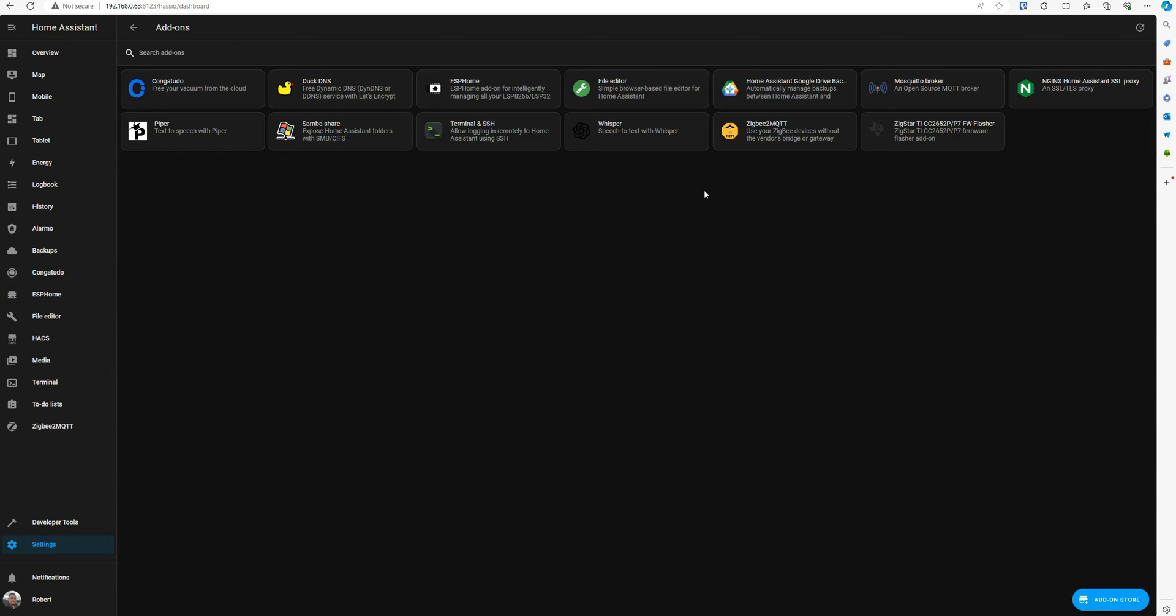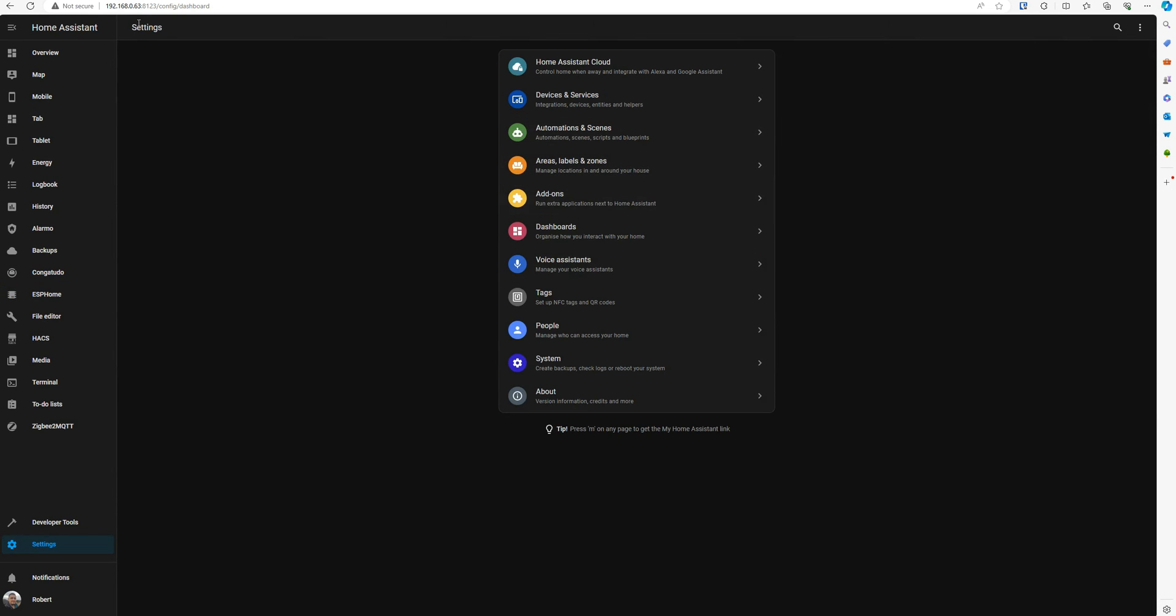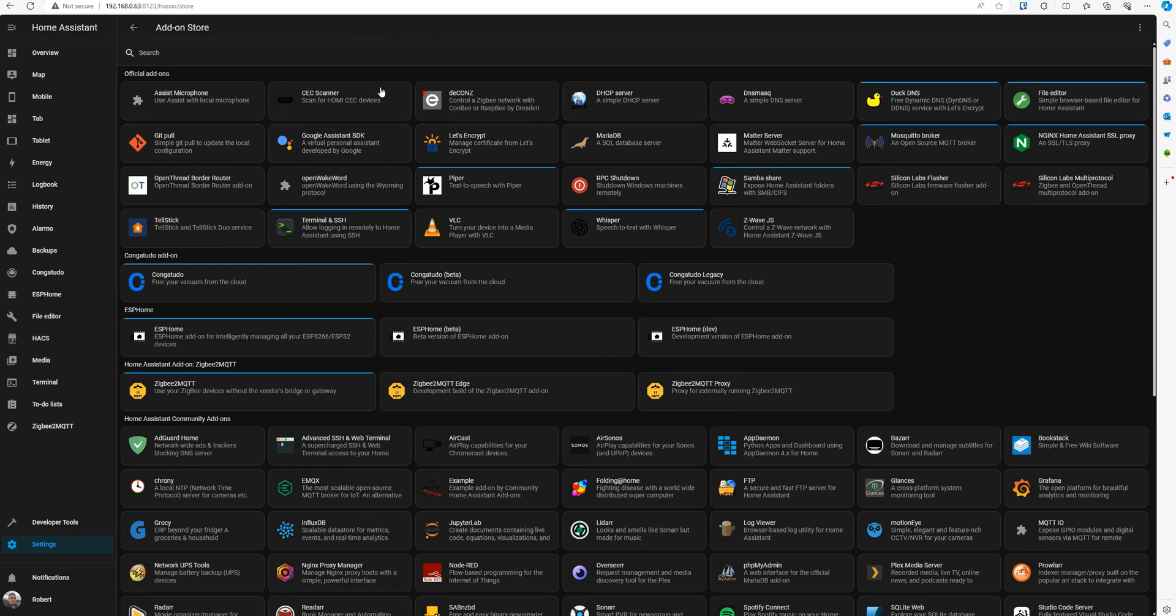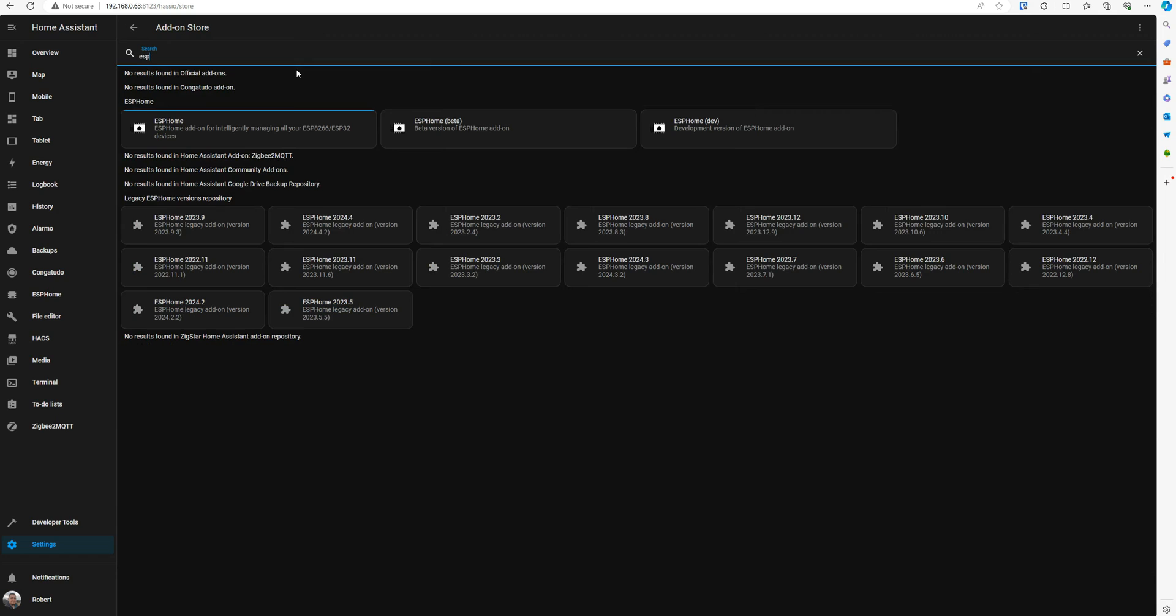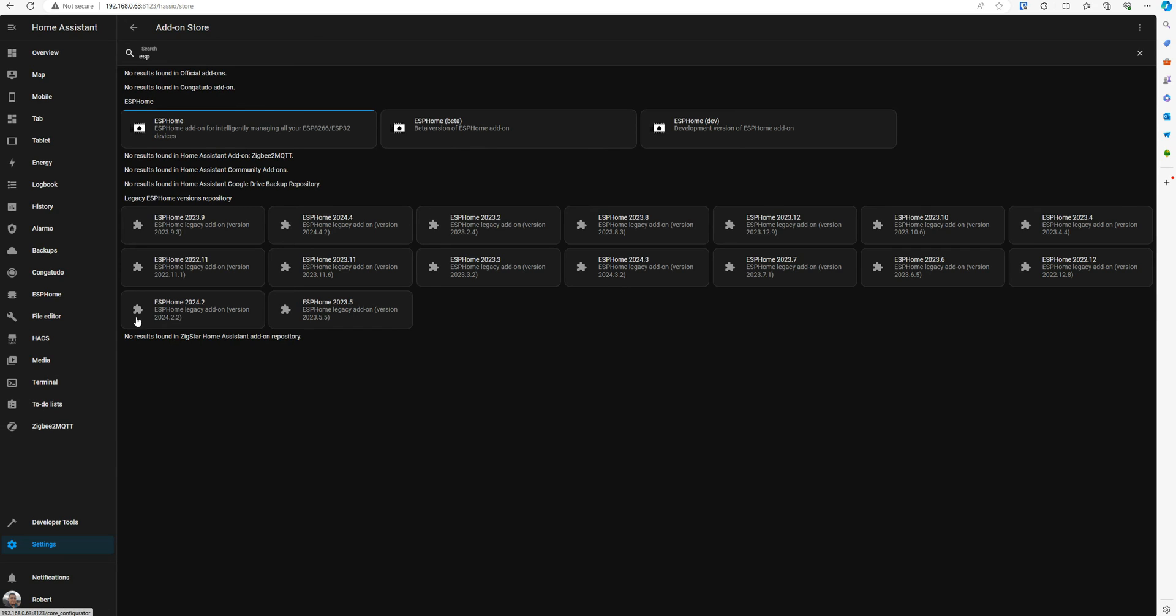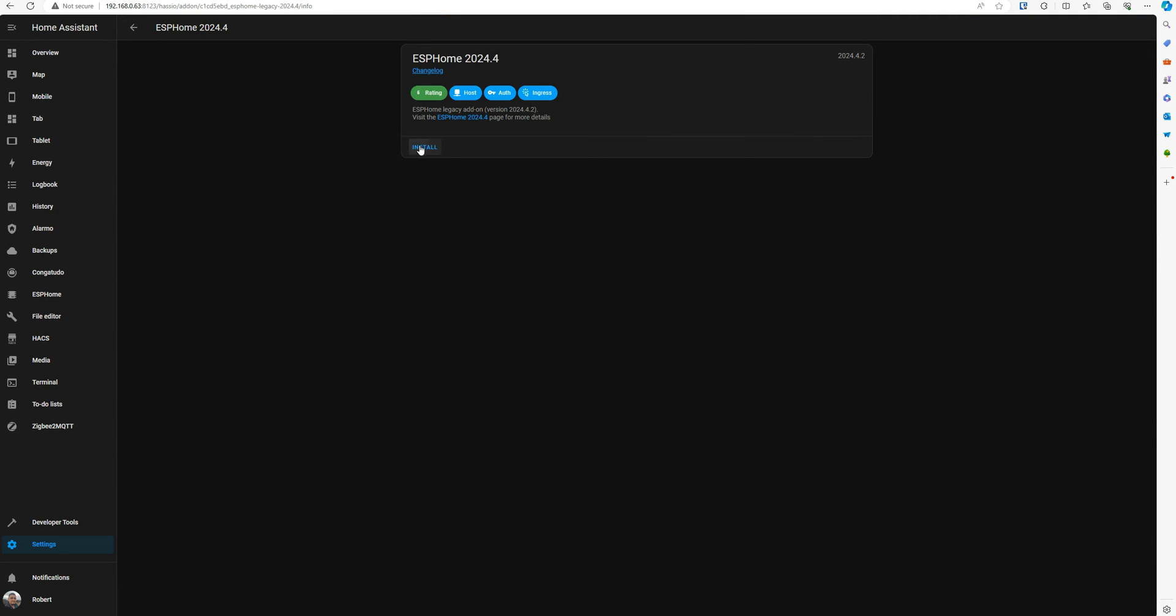Now go back to your home assistant, go back to settings. Go to add-ons, click on add-on store, and now look for ESPHome. You see you have the official ones in here, and then you have this legacy ESPHome version repository we just added before. You see you have a lot of versions in here to choose from. For the version 4, we have 4.2. I know the 4.2 works well with me, with my sensor, so I'm going to click on this one and I'm just going to click install.